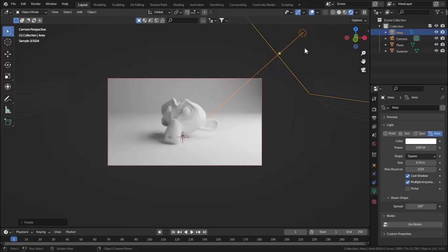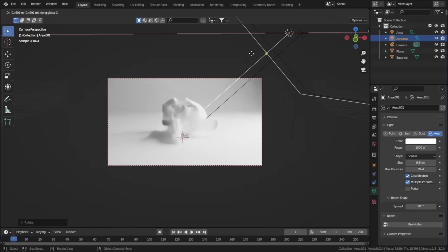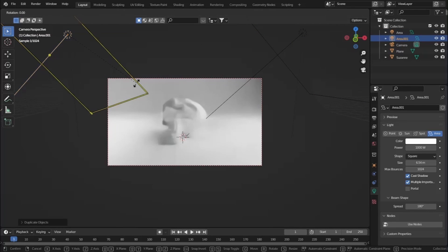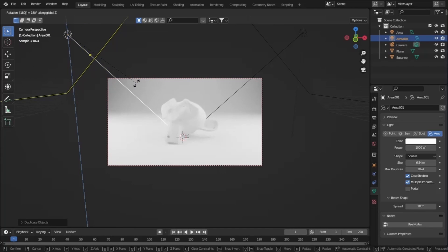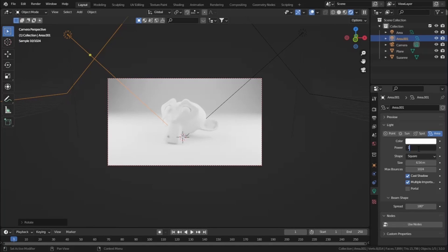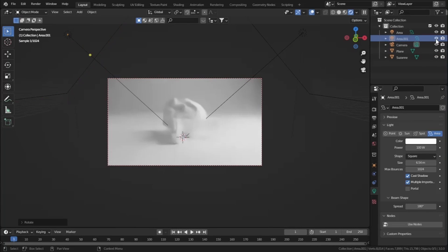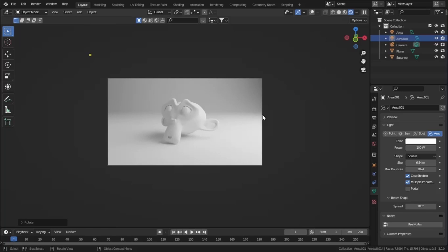Area Light is my favorite for studio lighting. I have an Area Light on the right side — I'll also place one on the left side. Press Shift+D to duplicate, then R Z 180 degrees. Decrease the power to 100. As you can see, this setup is best for studio lighting or showroom lighting — for example, showcasing a supercar or a piece at a museum.